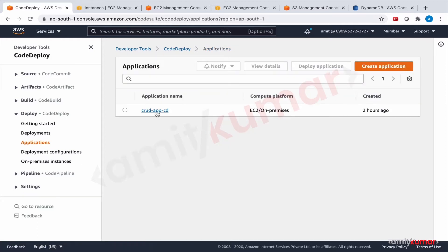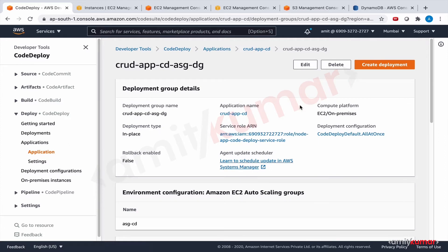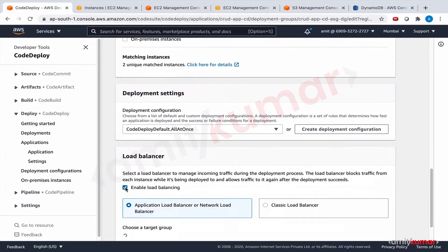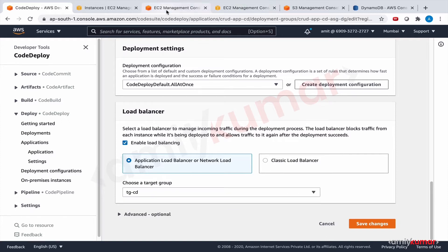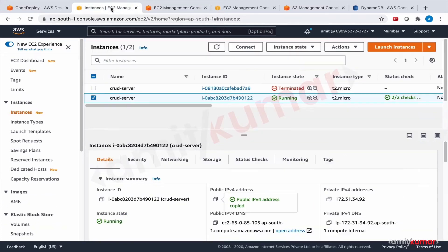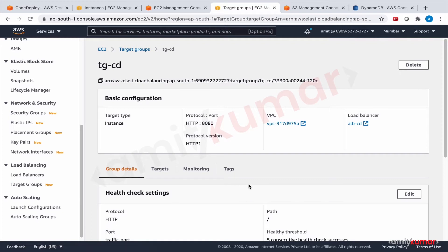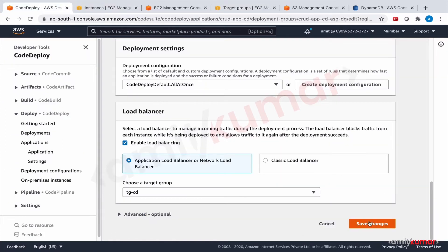Now let us modify our deployment group. Go to Applications, select the application and the deployment group that has the auto scaling group. Edit it, use the application load balancer option, and select the target group. The target group's EC2 instances registration is in process, but that doesn't impact what we are going to do. Save changes.